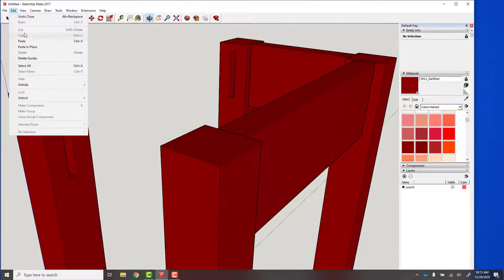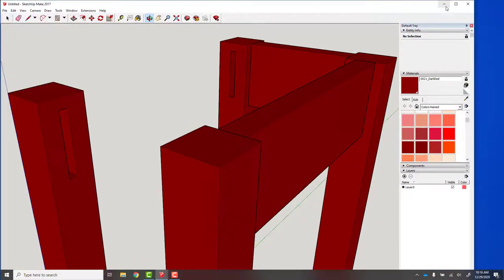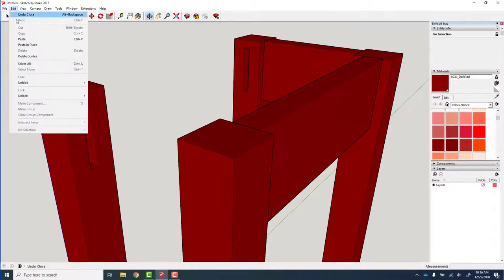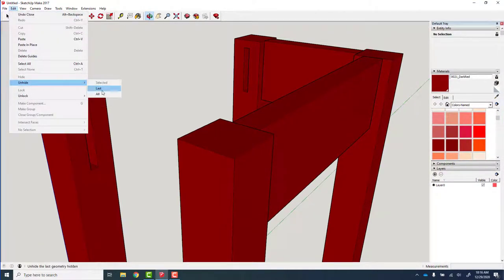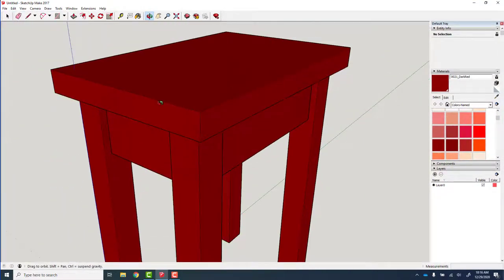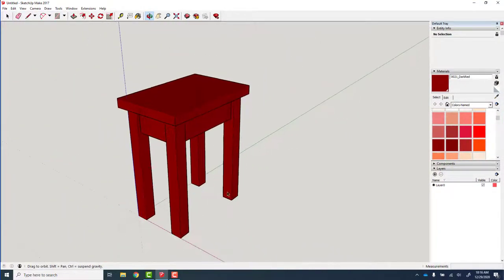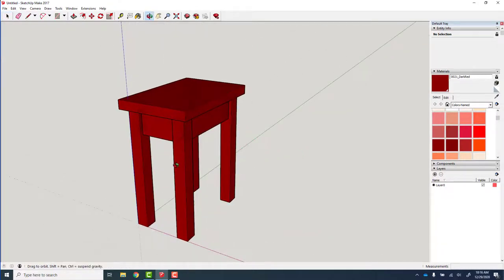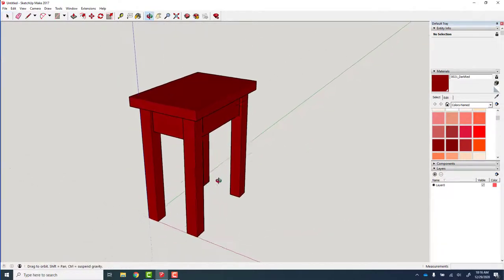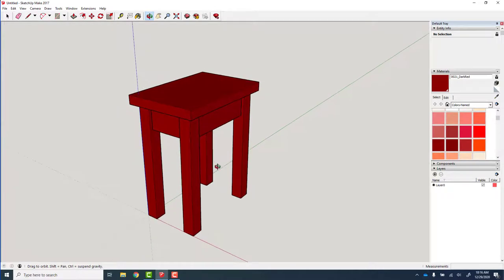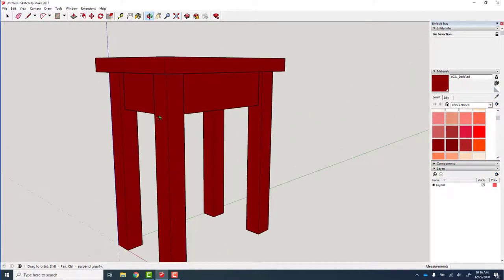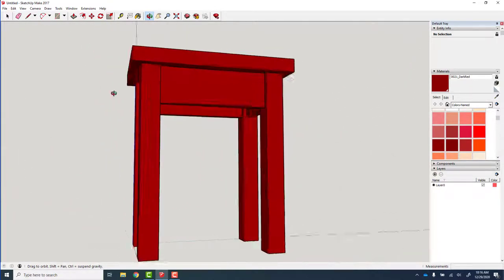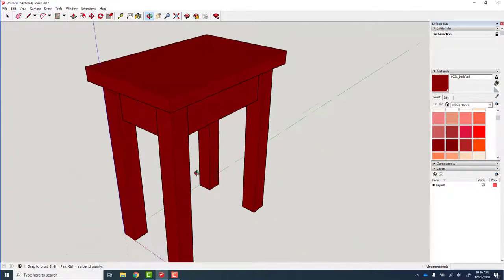We've got our mortise pockets all fixed up now. And again because we copied and flipped the other legs, we got the mortise pockets in all the other legs as well. Edit, unhide all. There you go, there's my simple little beefy timber frame table for the front of my sauna.